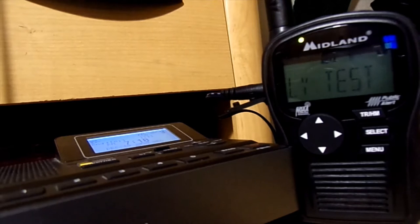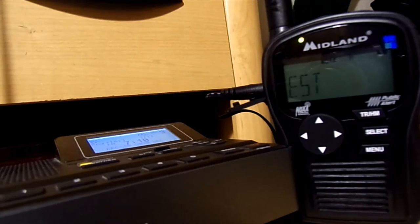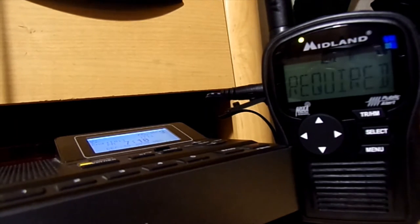This is NOAA Weather Radio, the 24-hour voice of your National Weather Service.